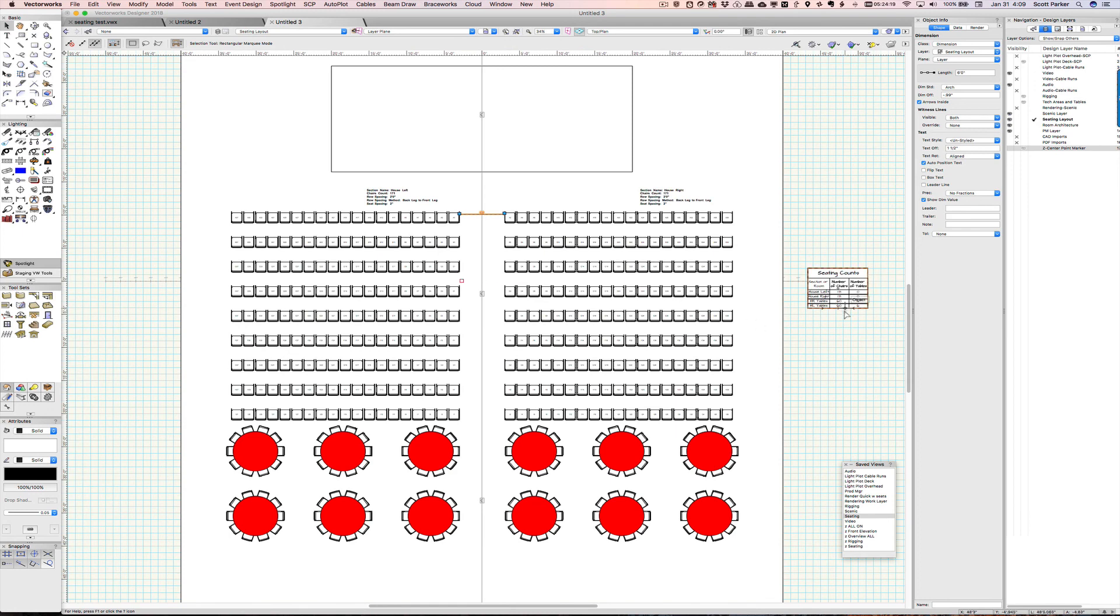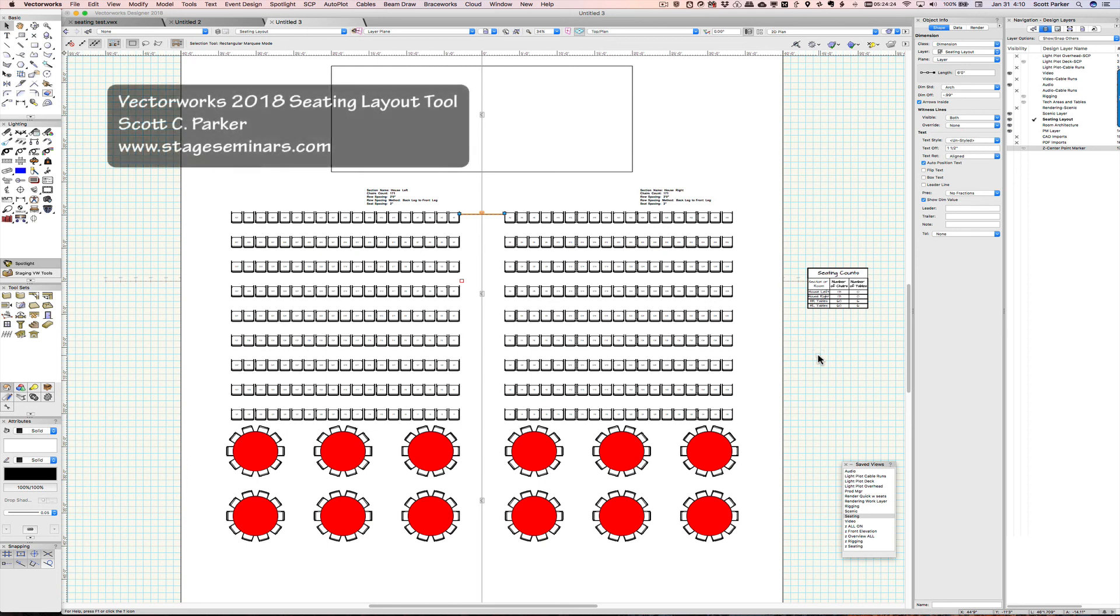But there is my seating section and seating layout along with my seating count. Hopefully that was helpful. The next tutorial will be editing the shape of the seating layout boxes. Have a great day.